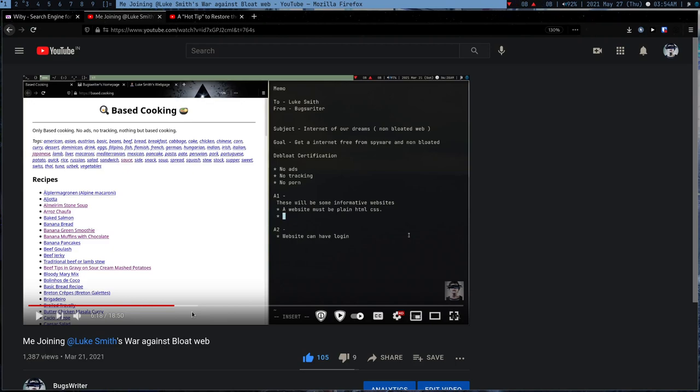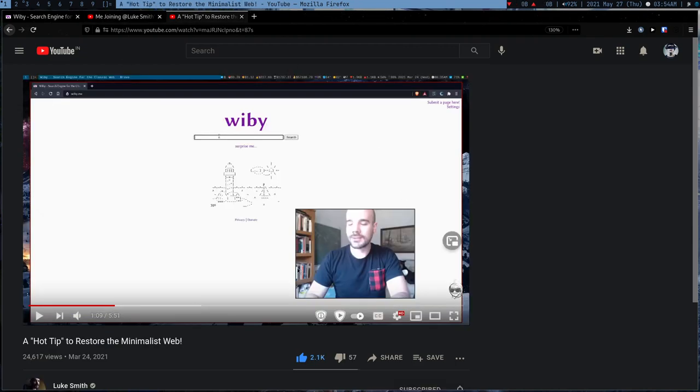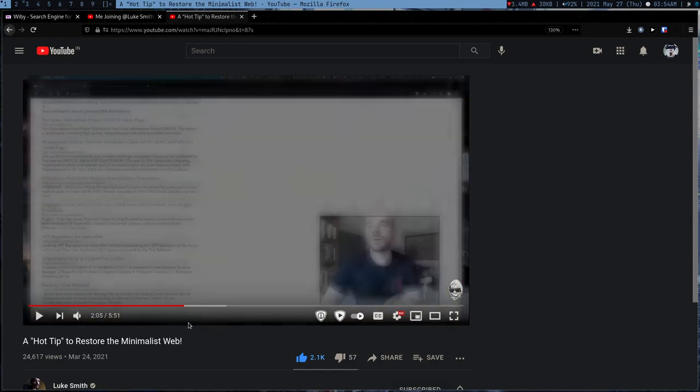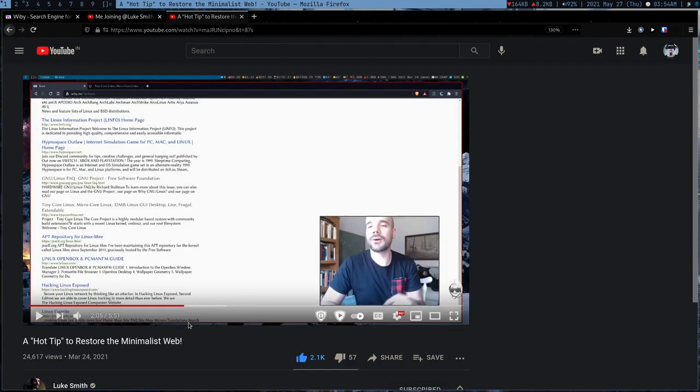...which doesn't contain all this JavaScript junk and some quality content like quality articles. So I was just talking about some ideas and then Luke Smith made this video where he showed yb.me...